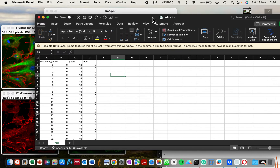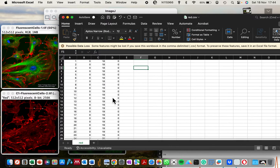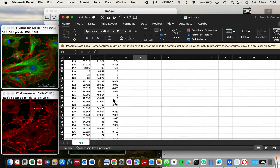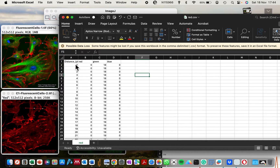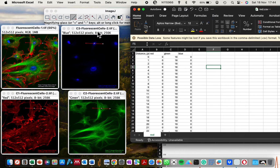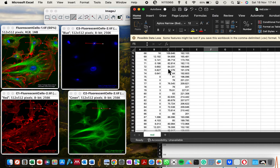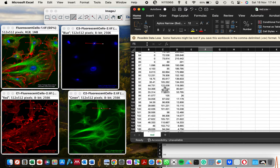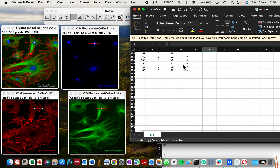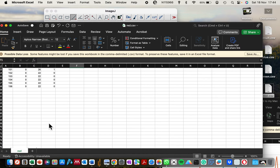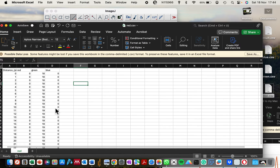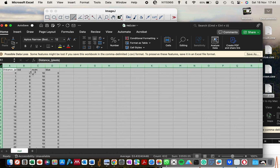I'll close the other Excel documents to avoid confusion. Once you have the three datasets together, check that they all have the same length — the same number of data points, meaning the same pixel distance from start to end. You can see they are uniform because we didn't change the length of our region of interest.